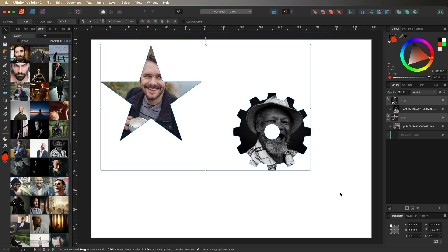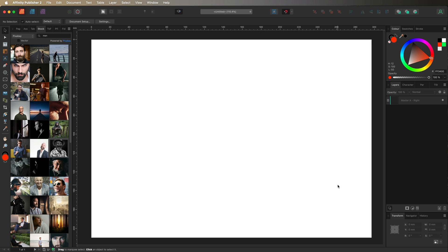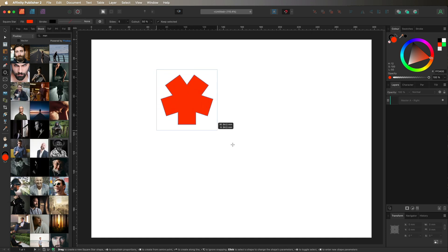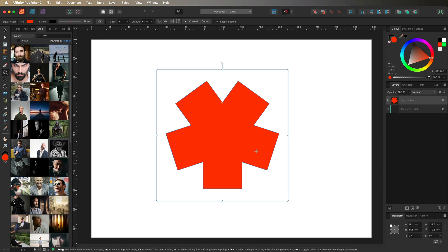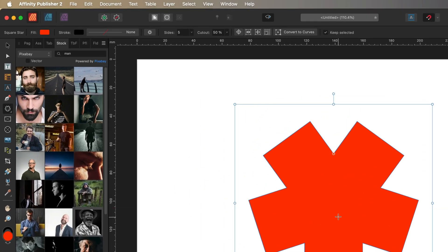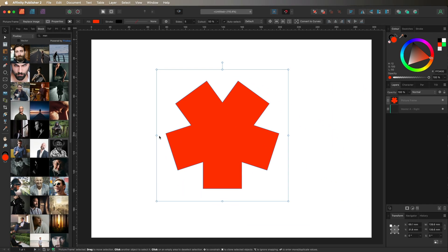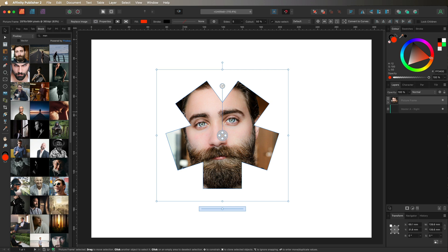So I'll delete those and show you the proper way. Make your way to the left hand side toolbar and grab any shape you would like — I'll grab the square star and drag it out to any size. Then what we want to do is convert this shape into a picture frame by going up to the top menu bar to Layer, then down towards the bottom to Convert to Picture Frame. Right away it may not look like anything changed, but if we go back to our stock menu and drag and drop an image, we now have all the same features as the rectangle and ellipse picture frames — making the image bigger or smaller.